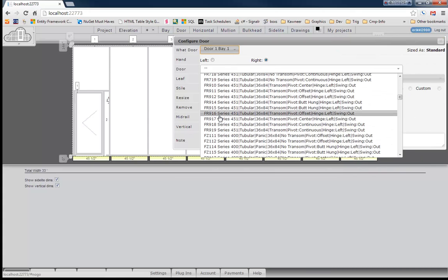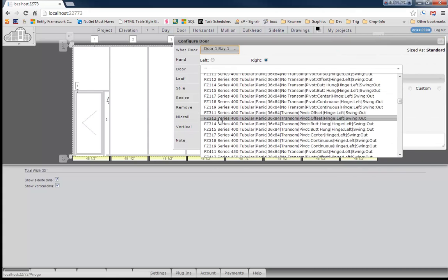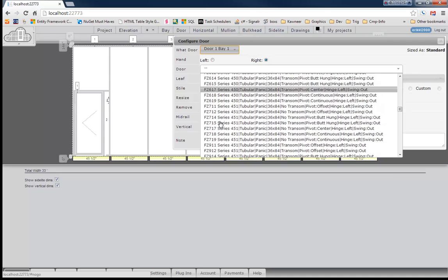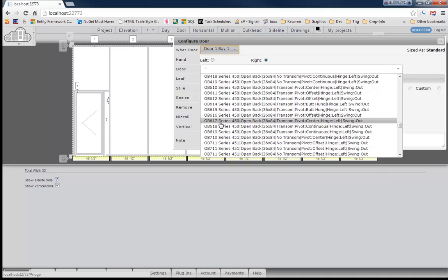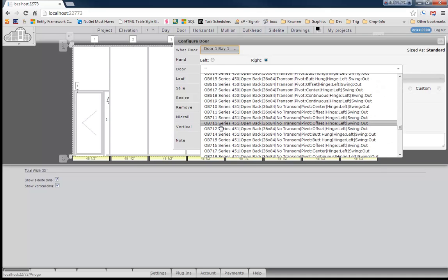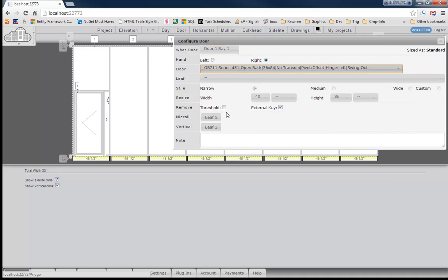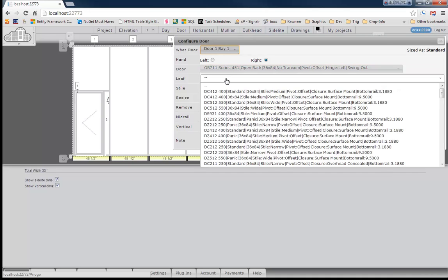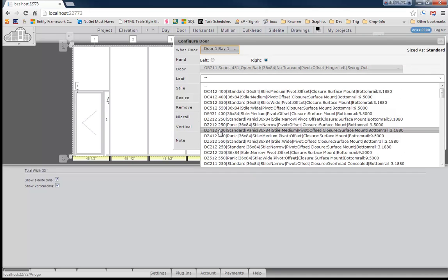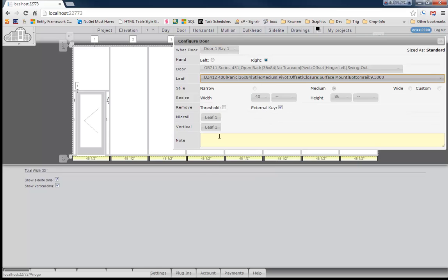Since we've got a 451 framing system, we'll choose a 451 open back no transom. Now go ahead and throw us a leaf in there with a standard panic. Let's give us a bottom rail to work with here. So there we go.